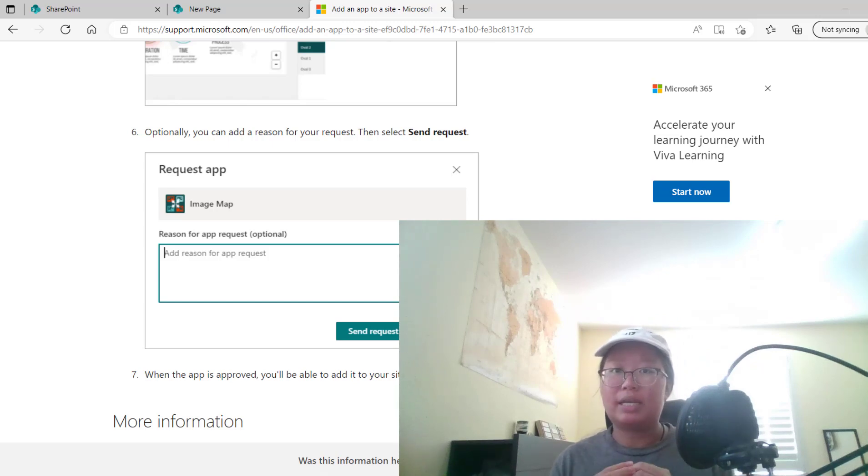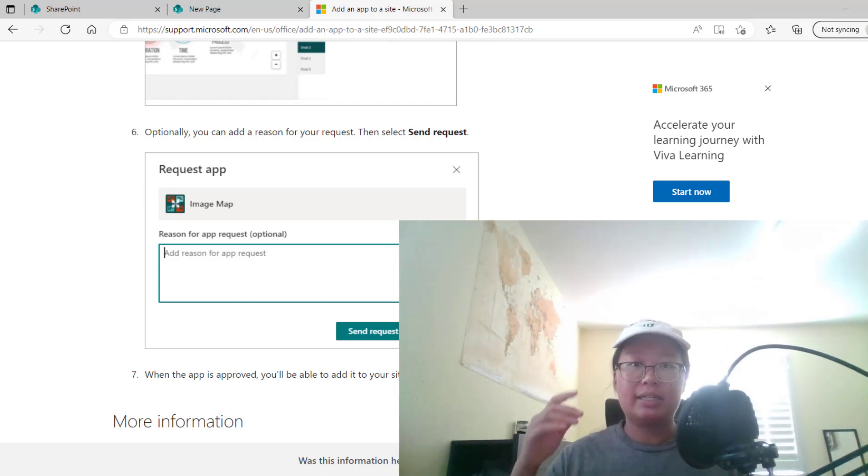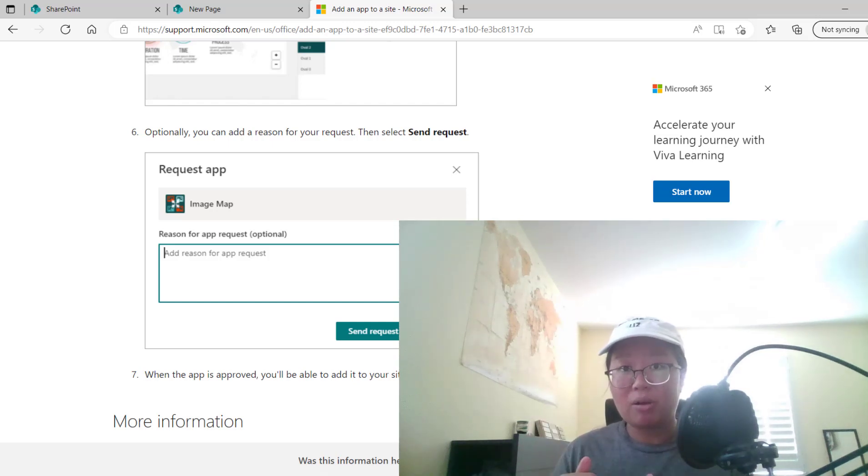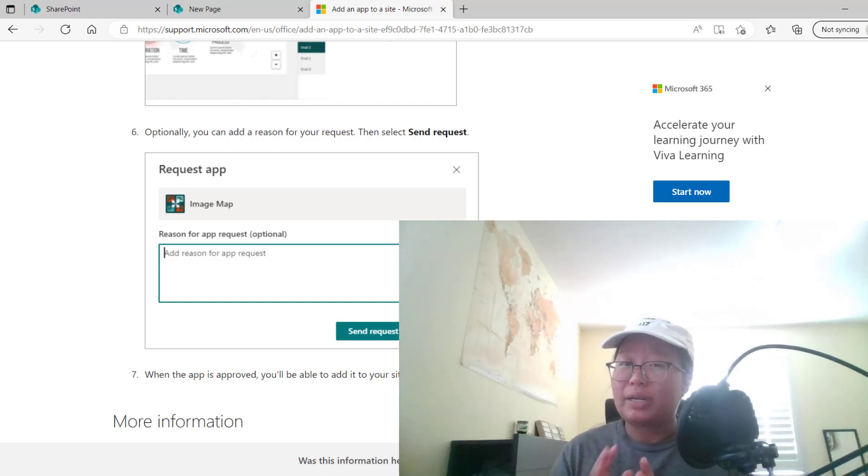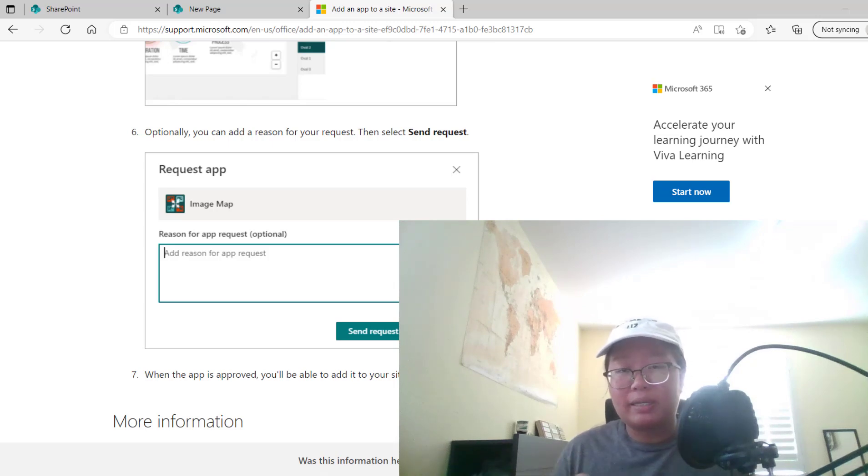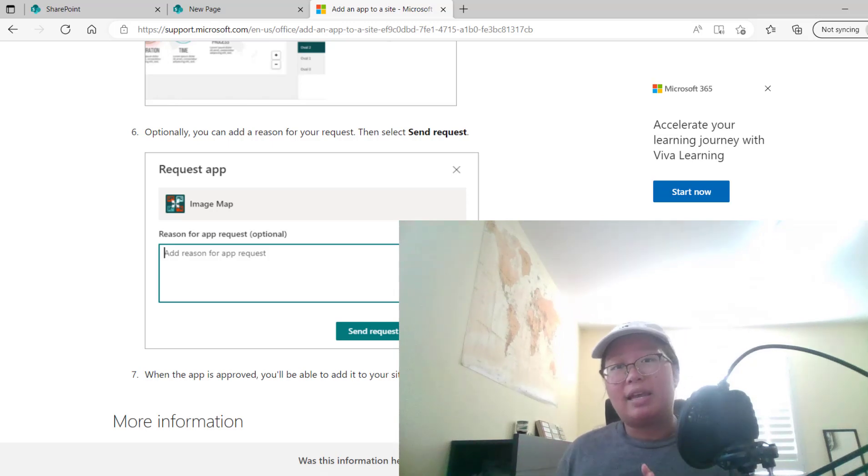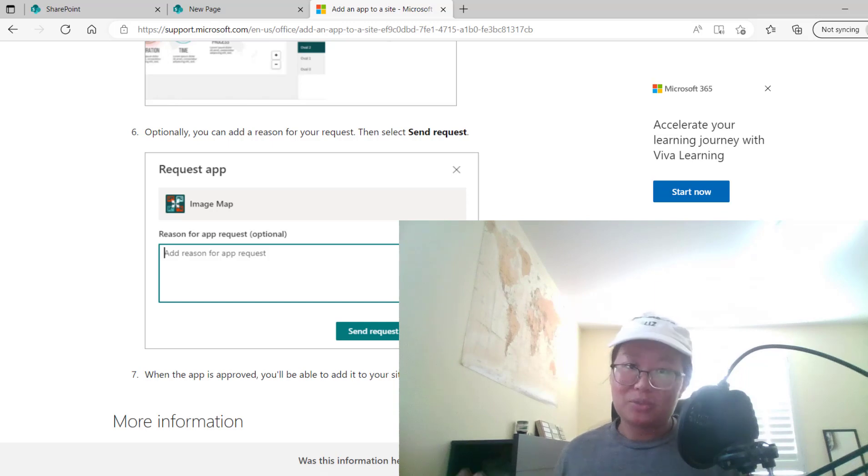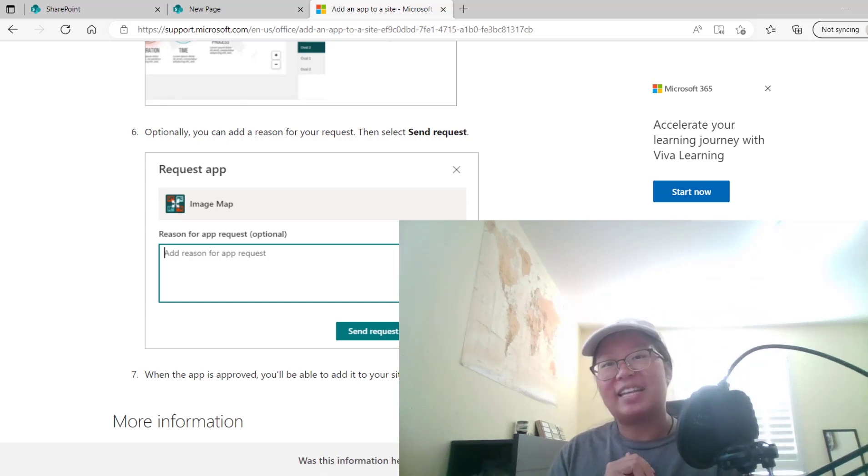I'll put documentation and other resources in the details and descriptions below. If you have any comments or questions, feel free to put it in the comment section below. And if you would like to subscribe, you're welcome to do so to join this community. Thank you everyone and take care.